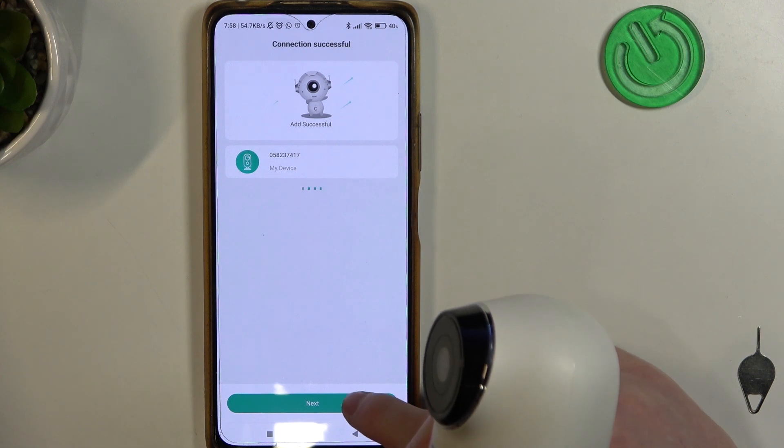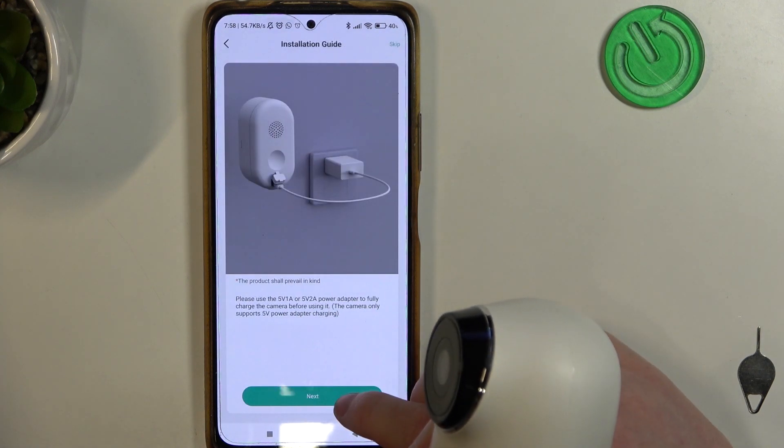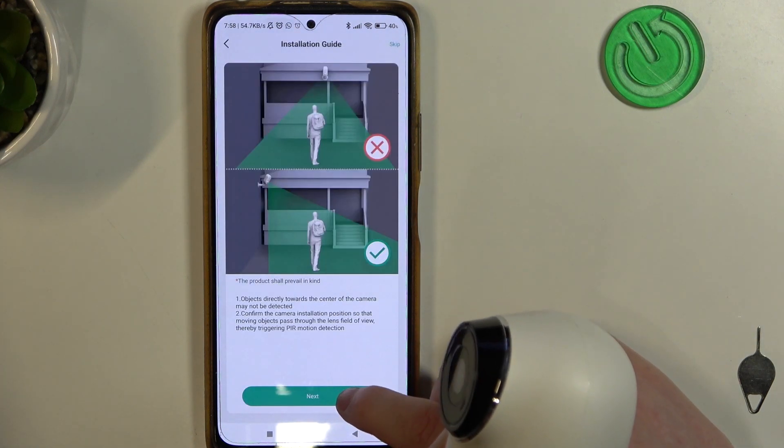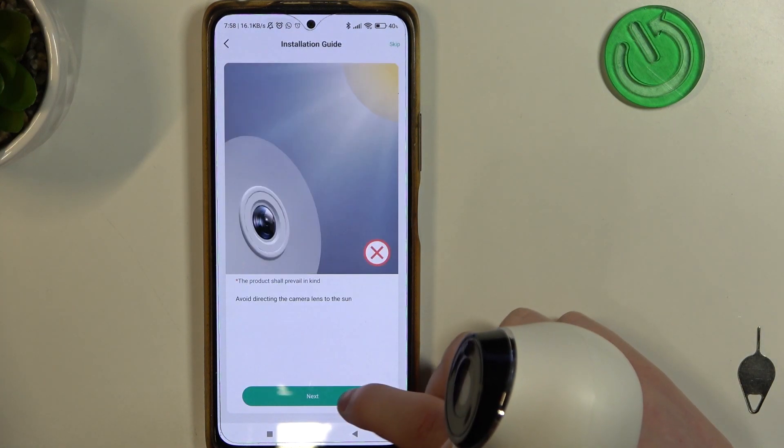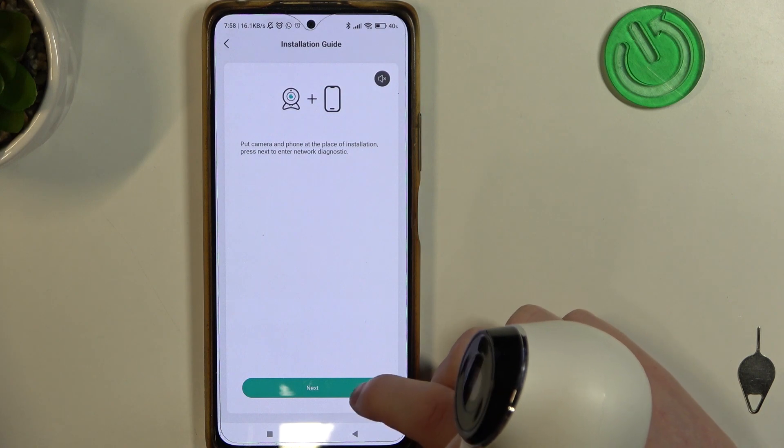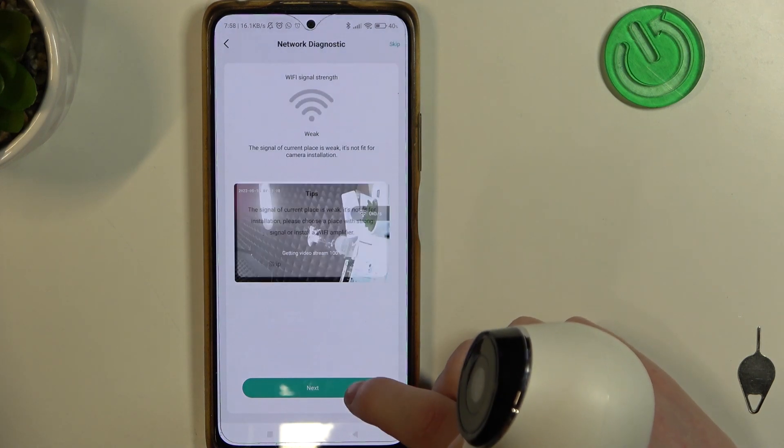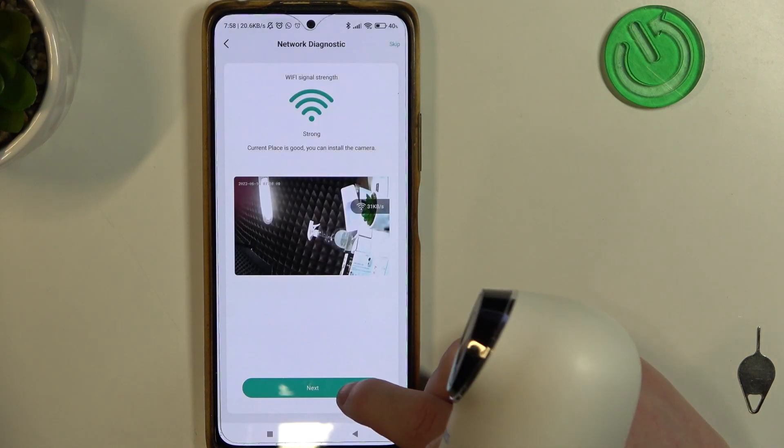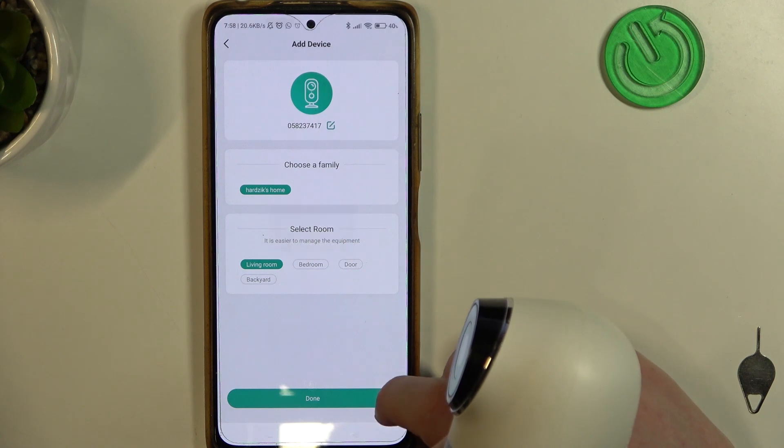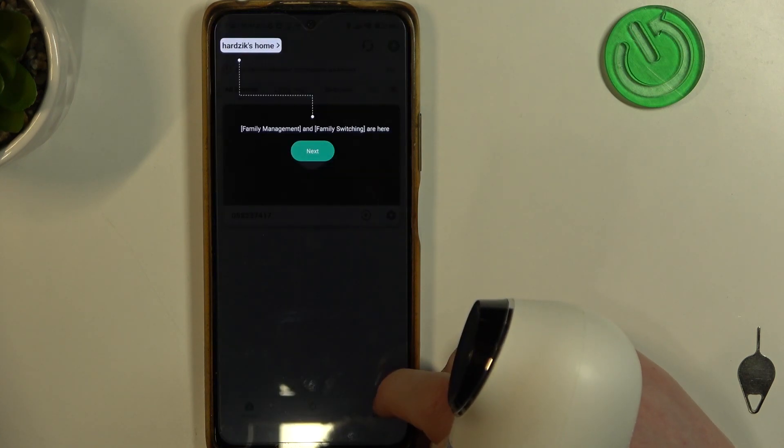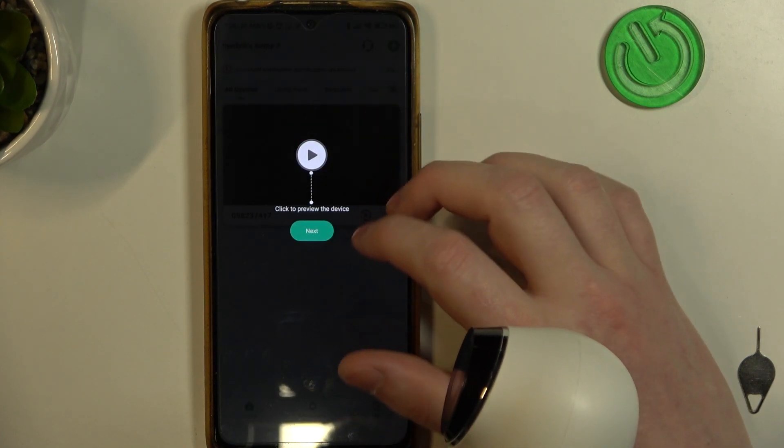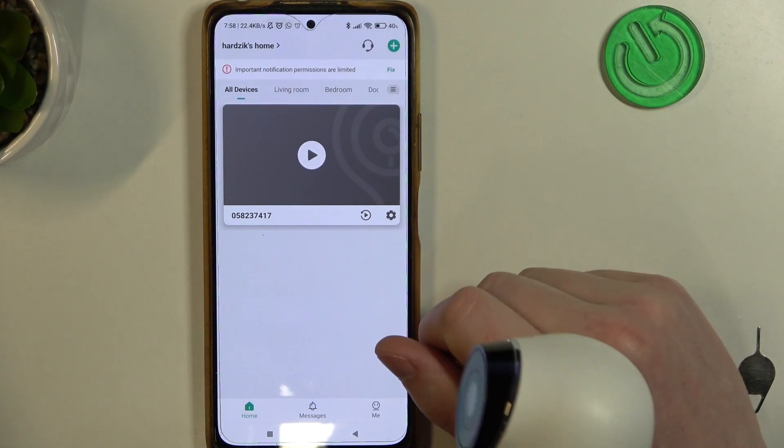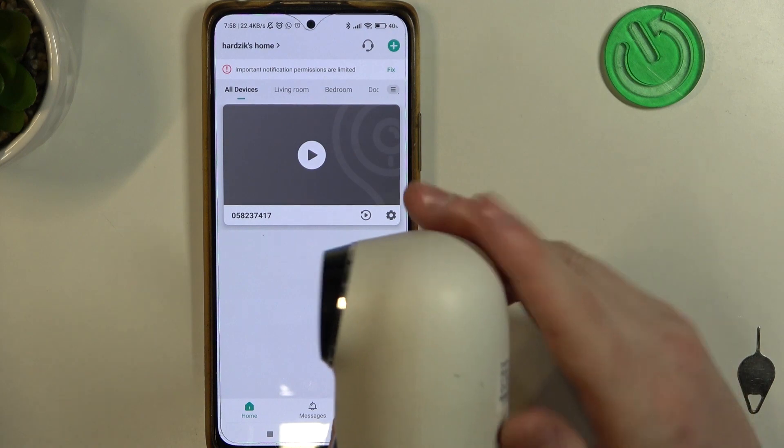Now it's added. We can get this installation guide and when we finished, the camera is added to your phone.